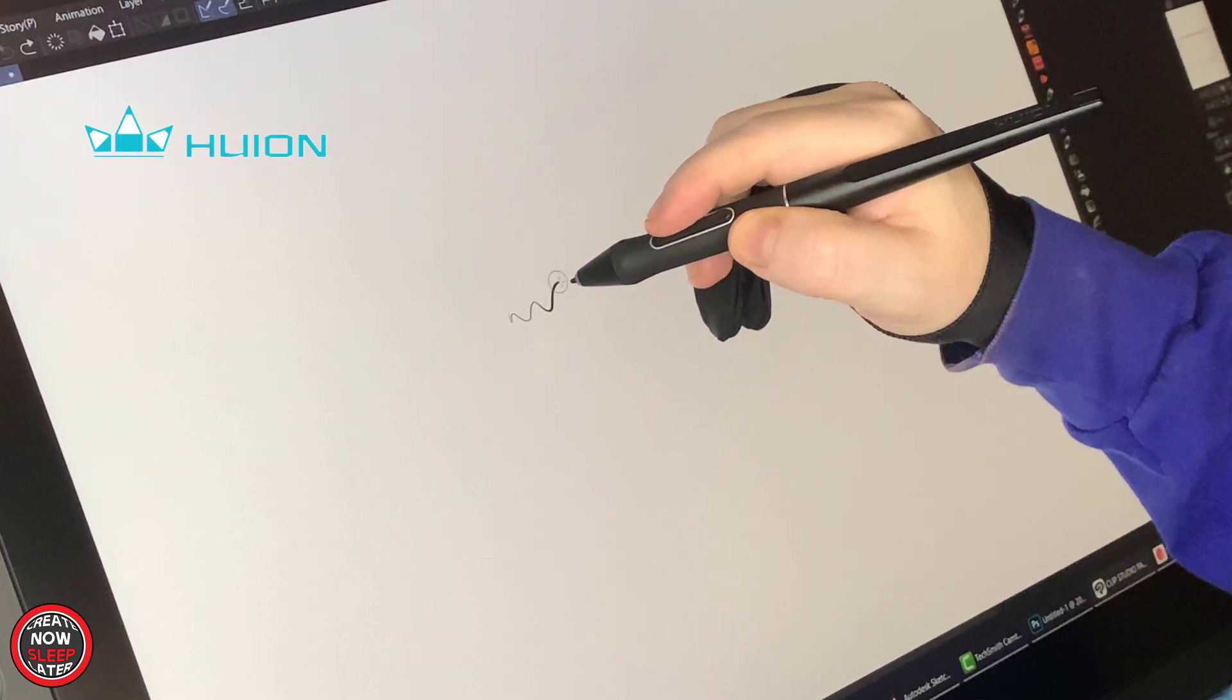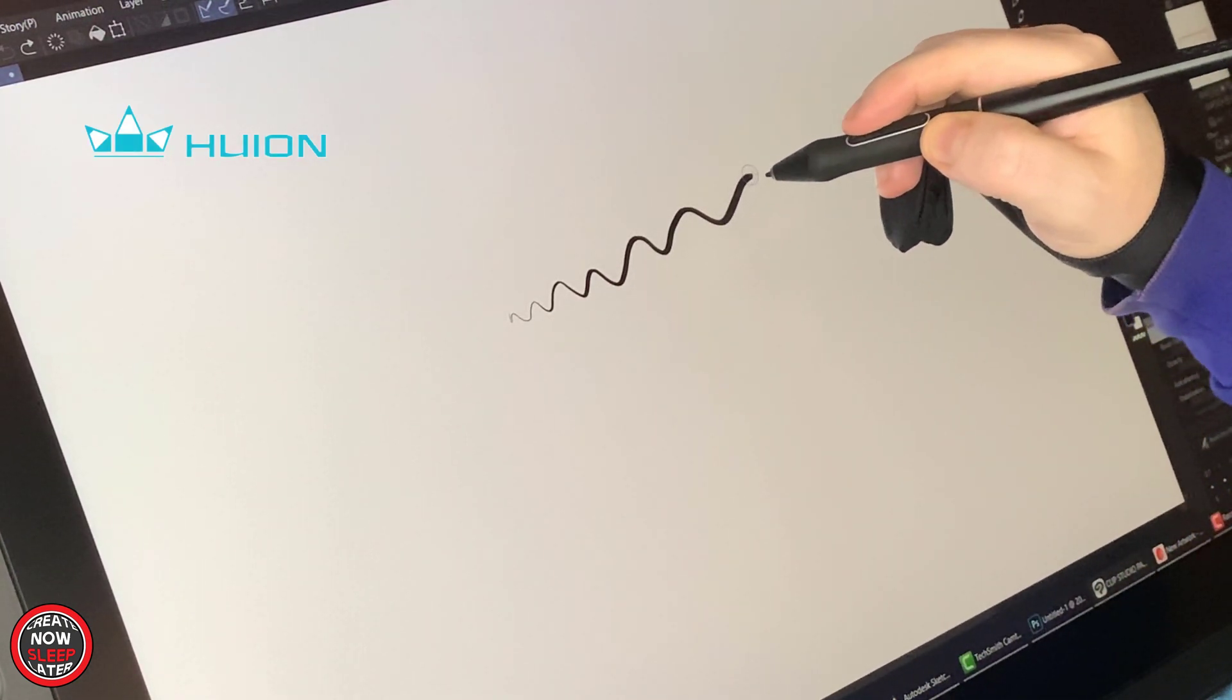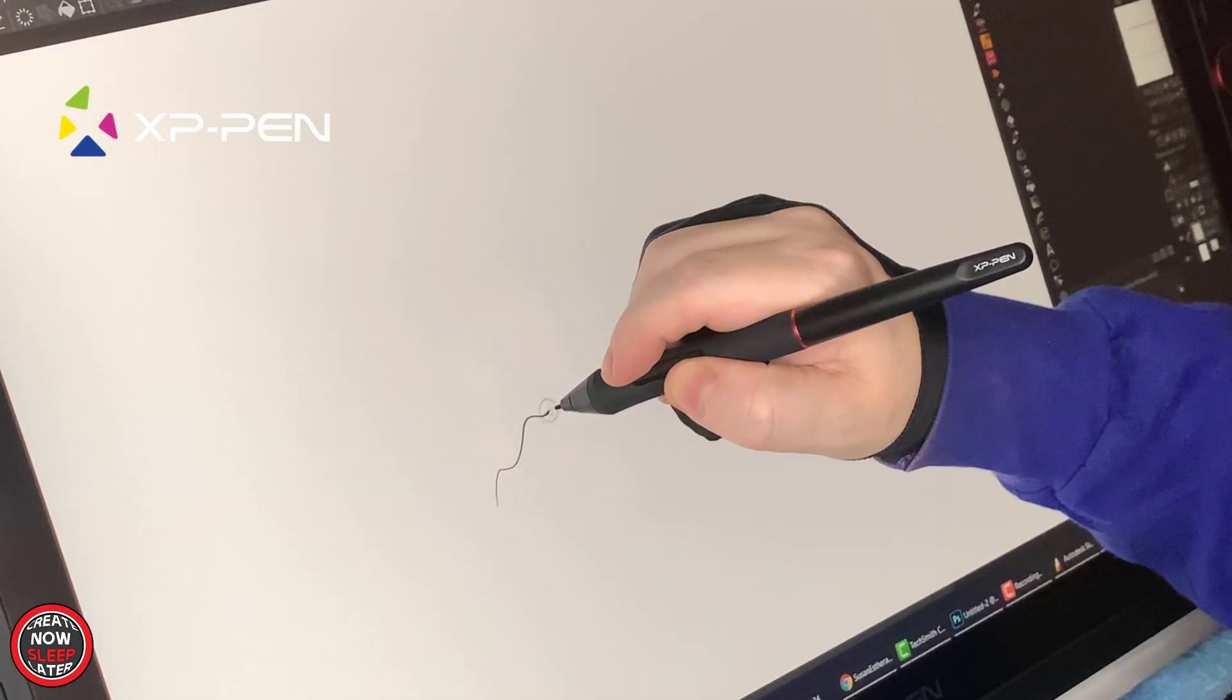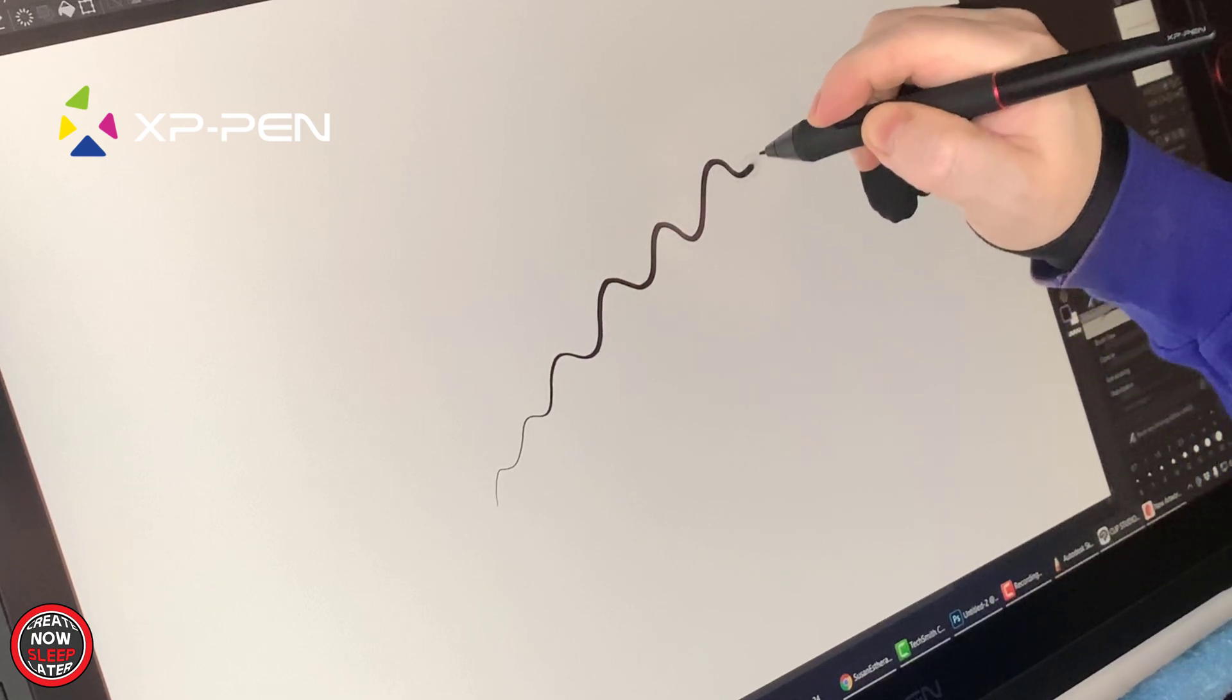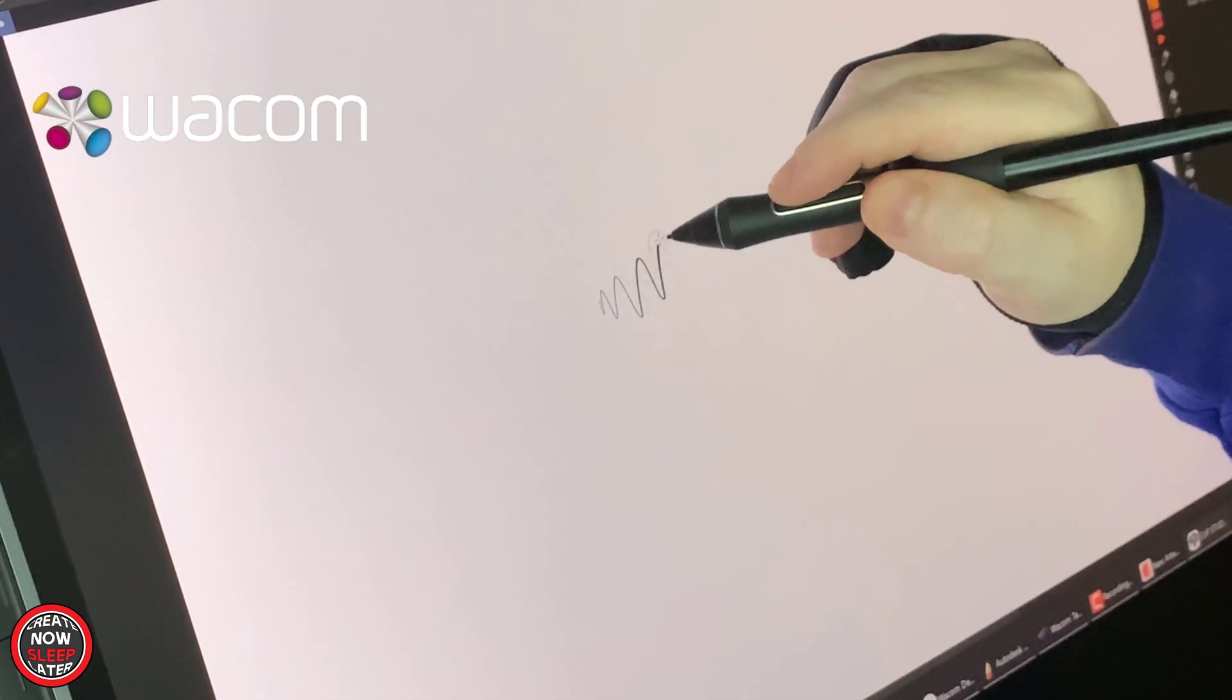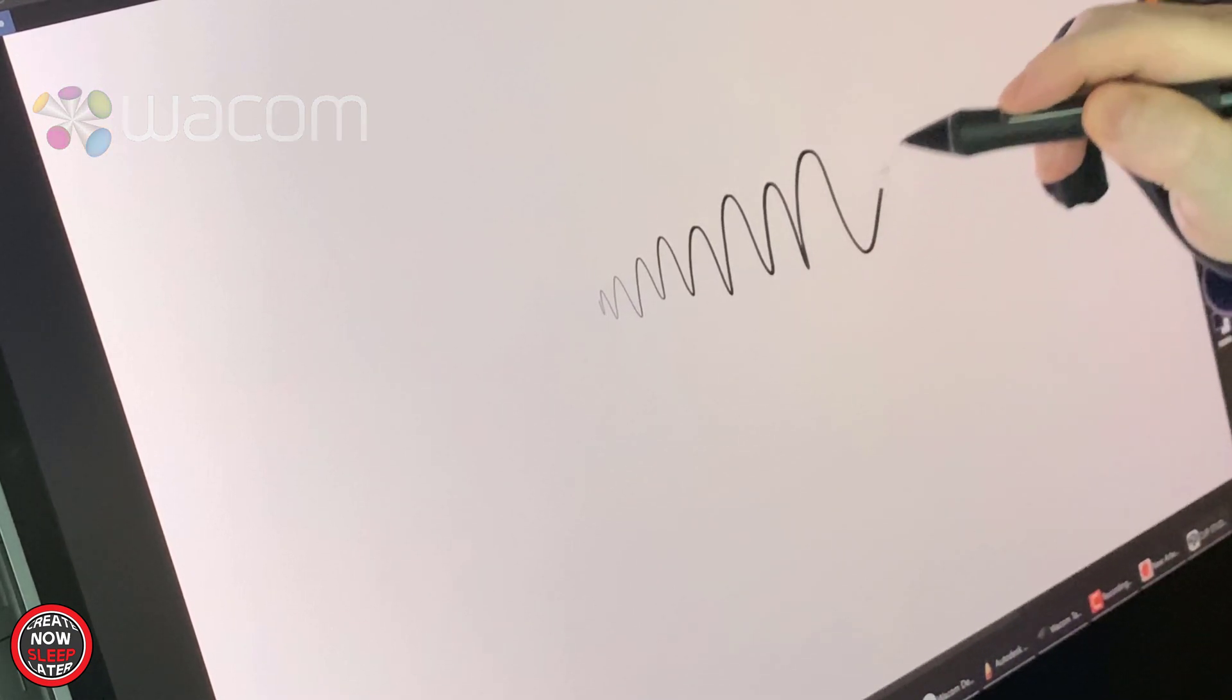Real-world test, honestly not that different. The Huion and XP-Pen actually match up pretty closely and both exhibit similar amounts of EMR lag. That's just where the cursor drags behind the pen tip. The Cintiq is the best in those two categories, but in my opinion, not life-changing.